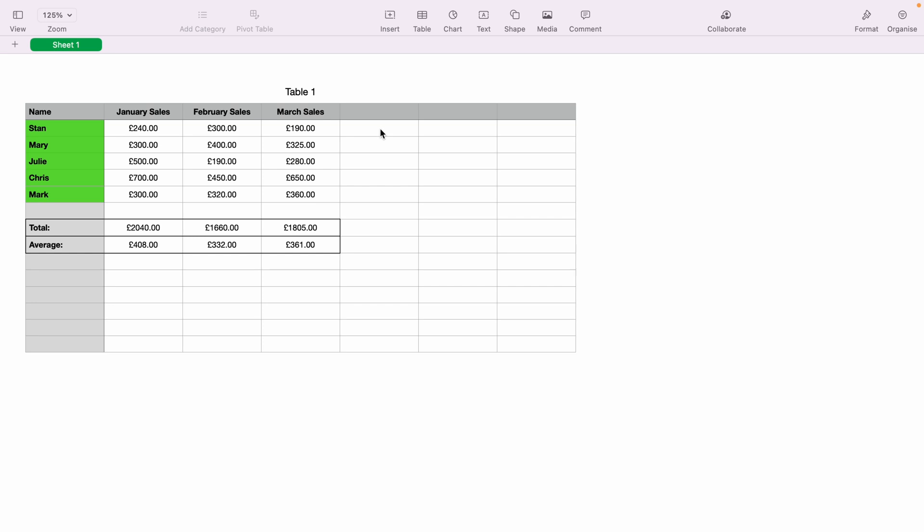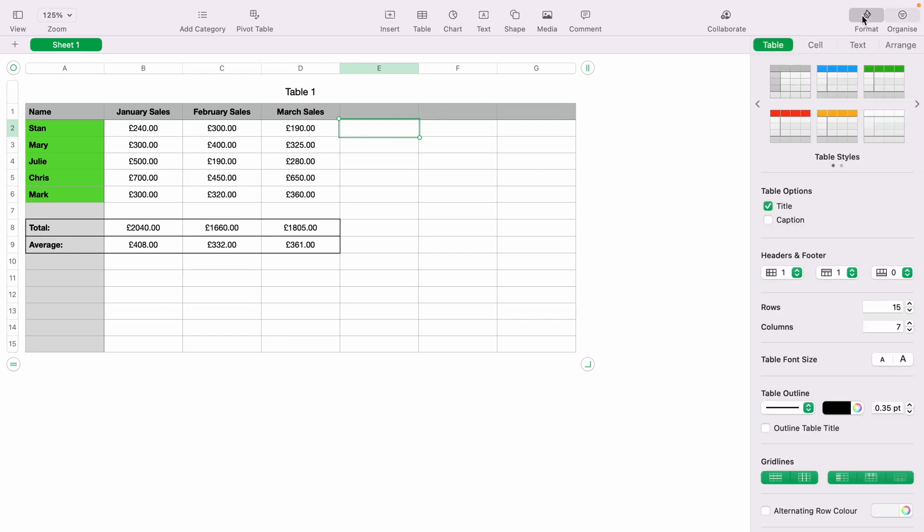First, what you want to do is highlight the cell where you want to add a slider. We'll highlight E2 here for Stan. With the cell highlighted, you want to come up to the top right hand corner and select format.